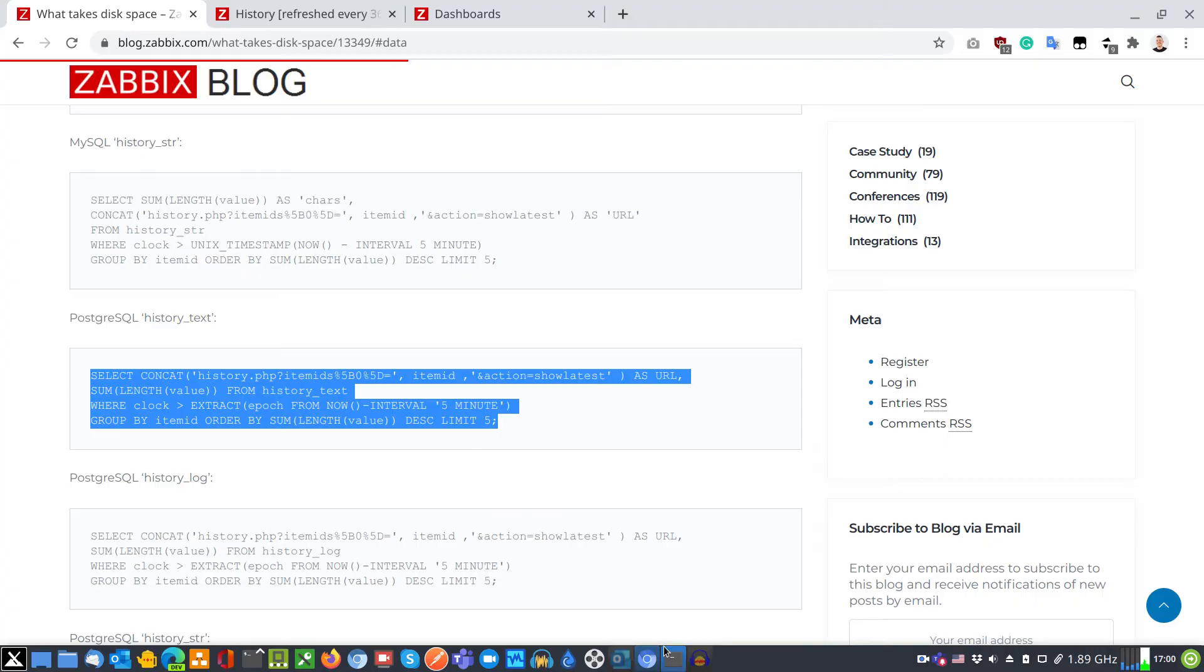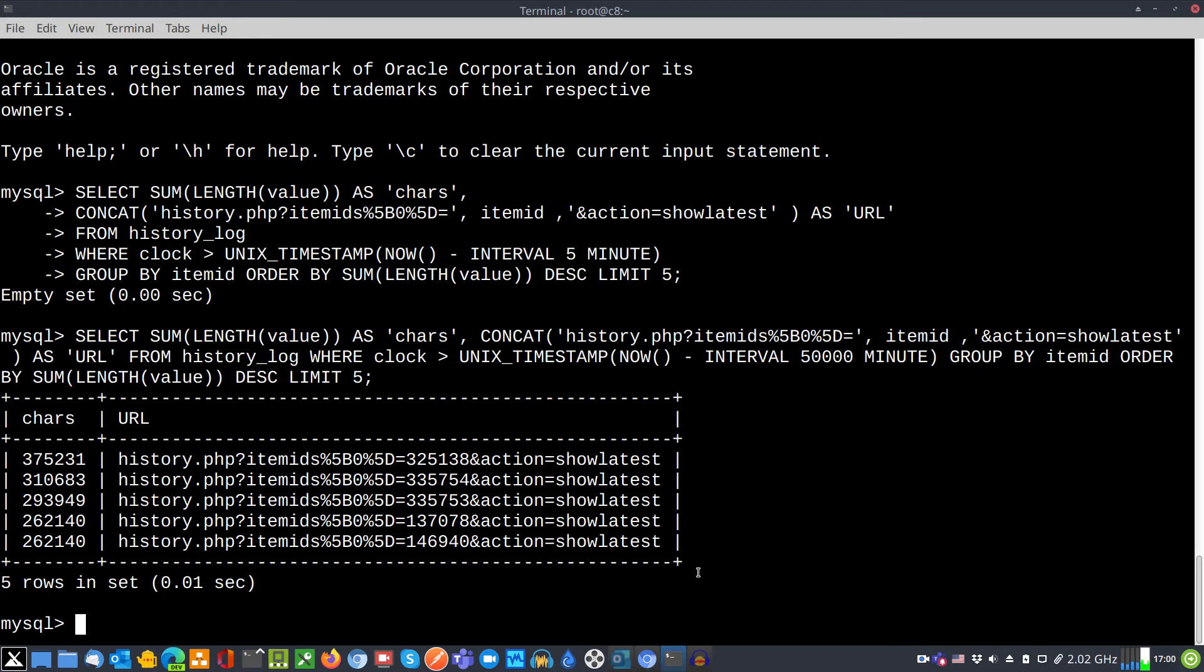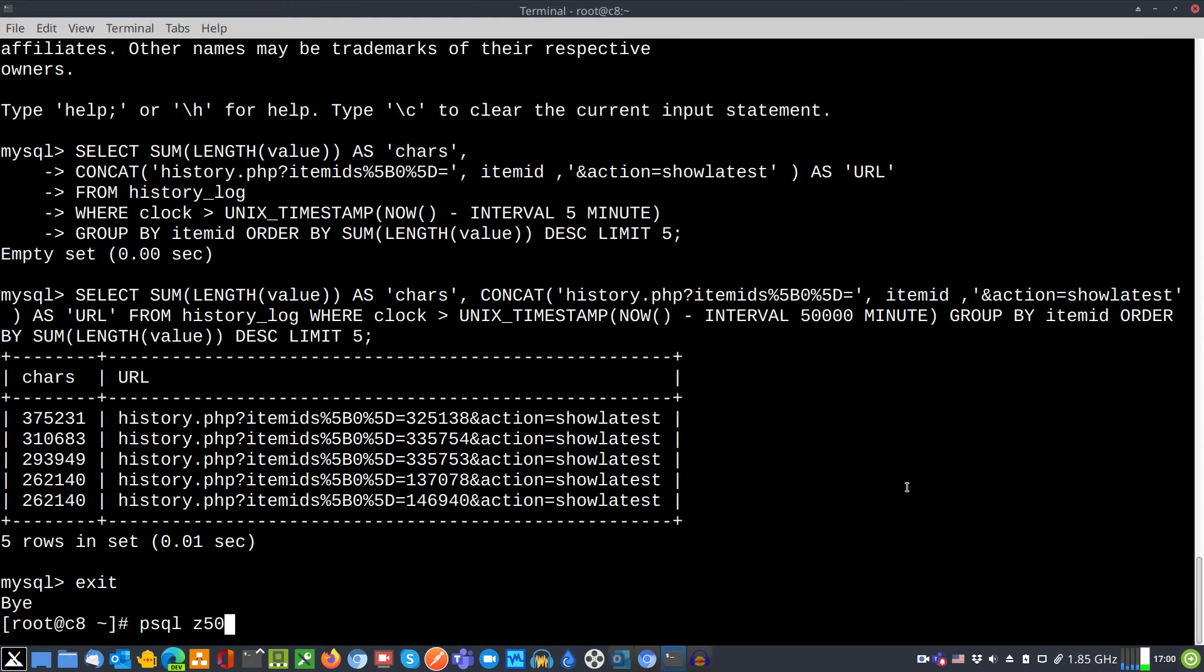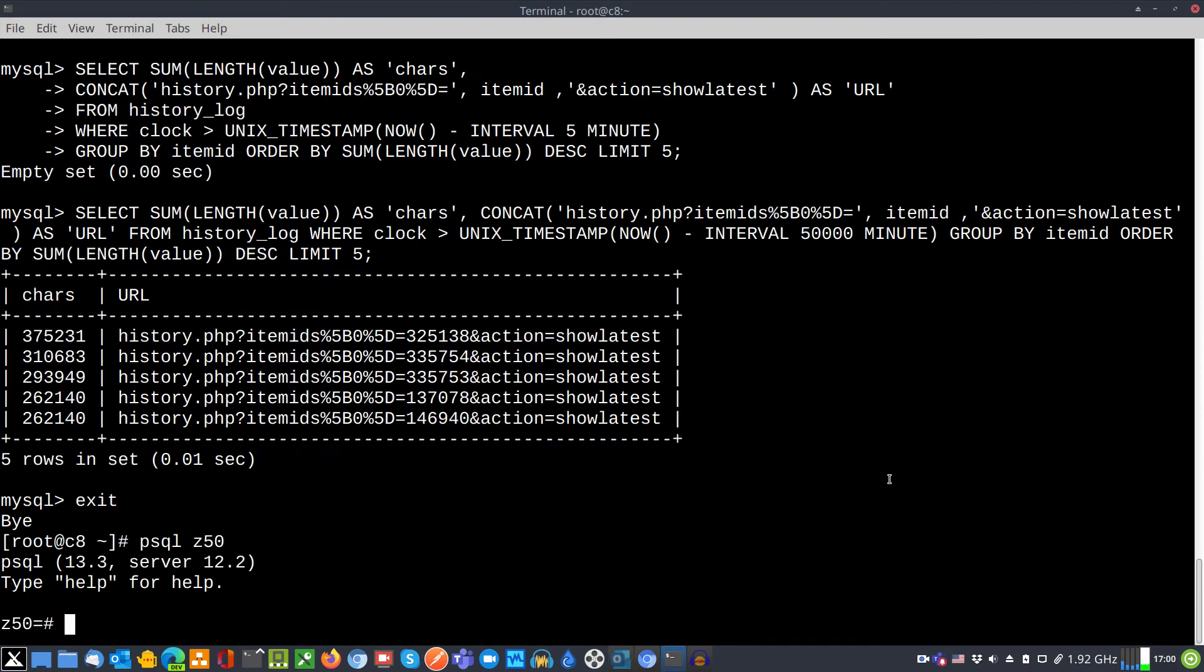Go back to SSH terminal. Exit MySQL client. And by using psql utility I will authorize into a PostgreSQL database.